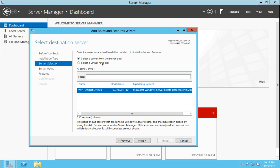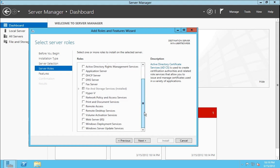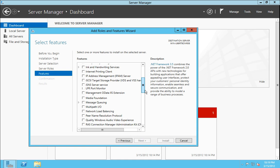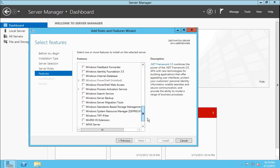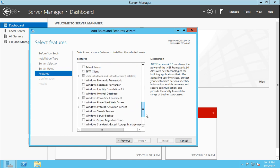Role based. We are choosing our own server here, not a virtual disk. And there are some new roles. One of them being the volume activation service. And there are some new features. If we click on features, you will see the Windows biometric framework and the Windows PowerShell web access and some of the new features there.